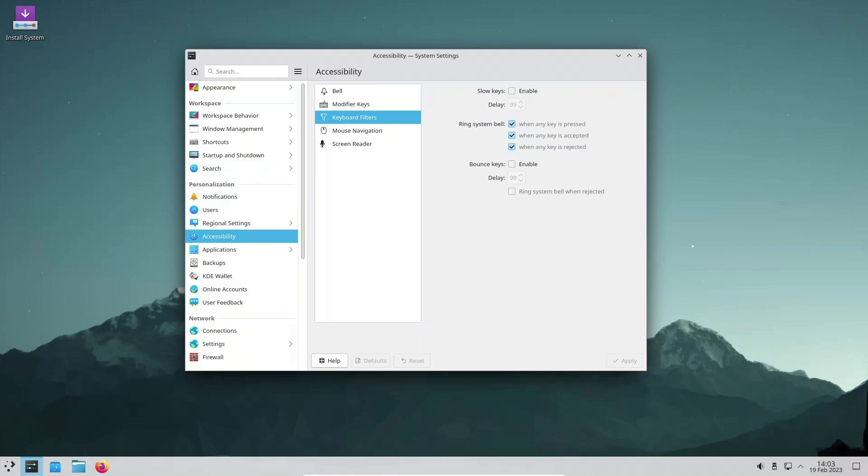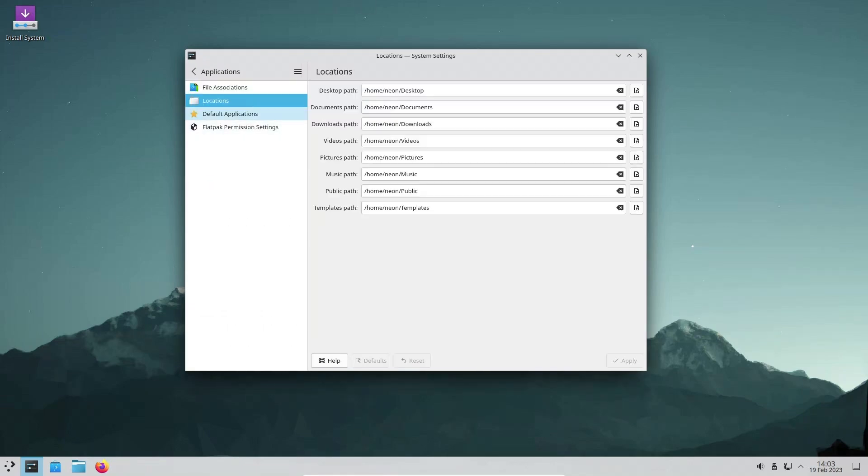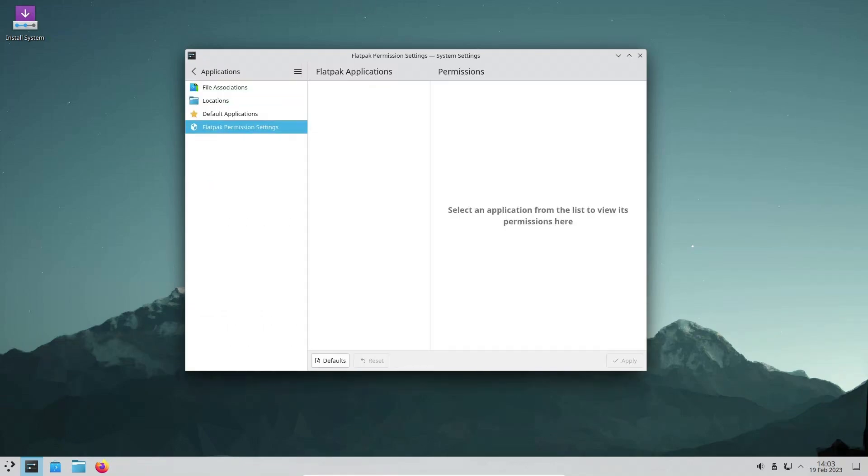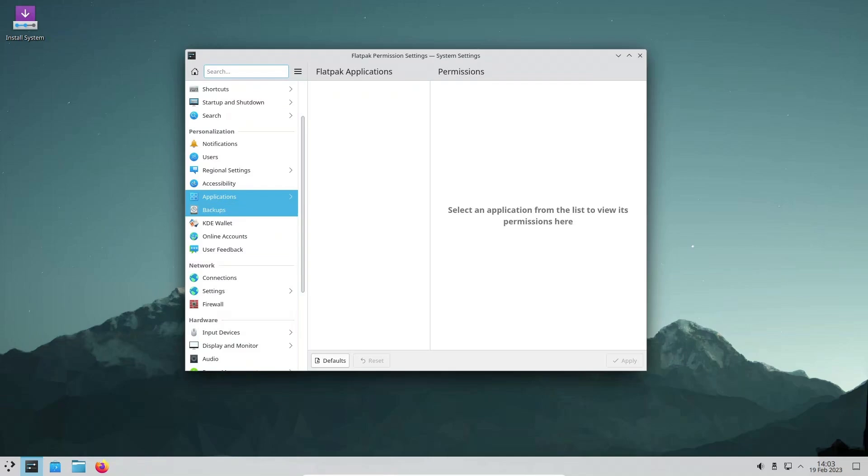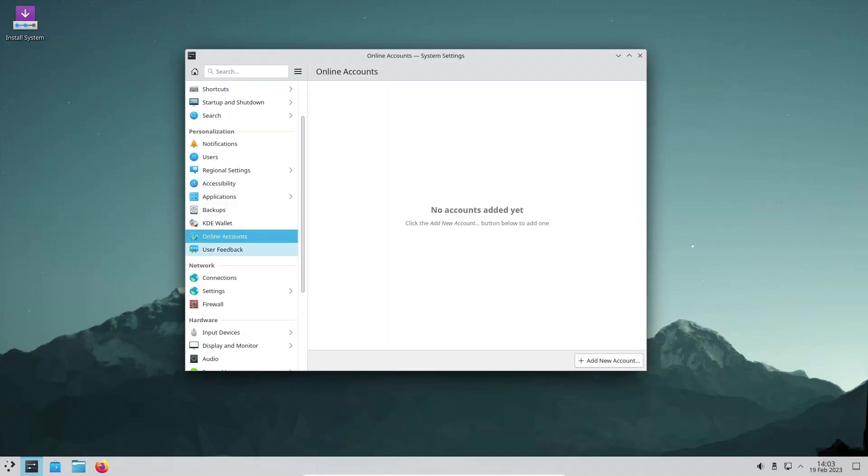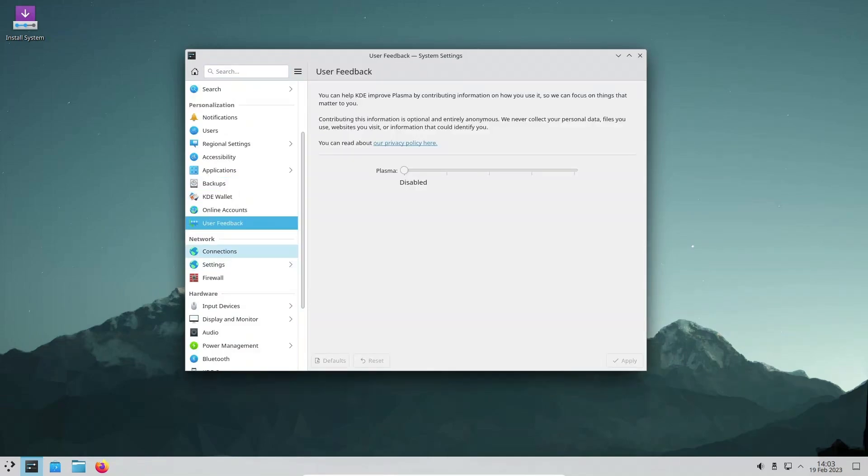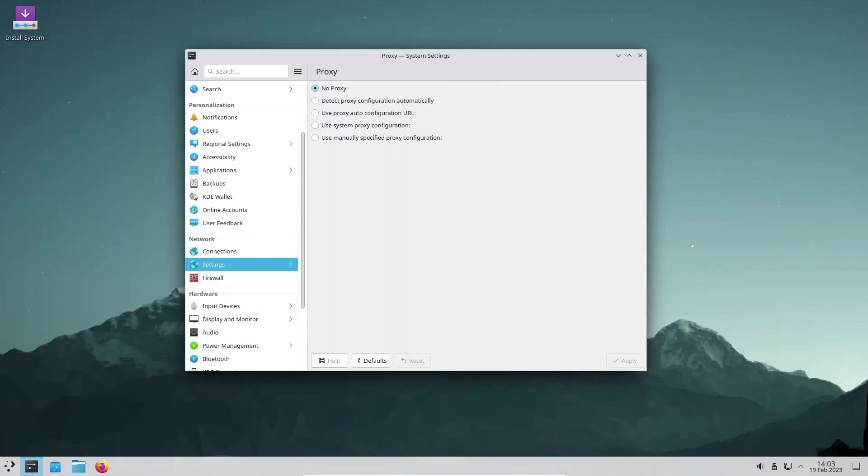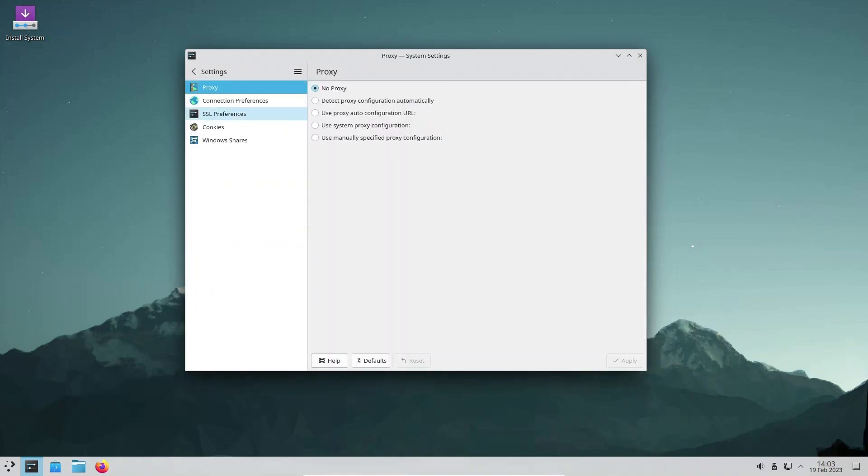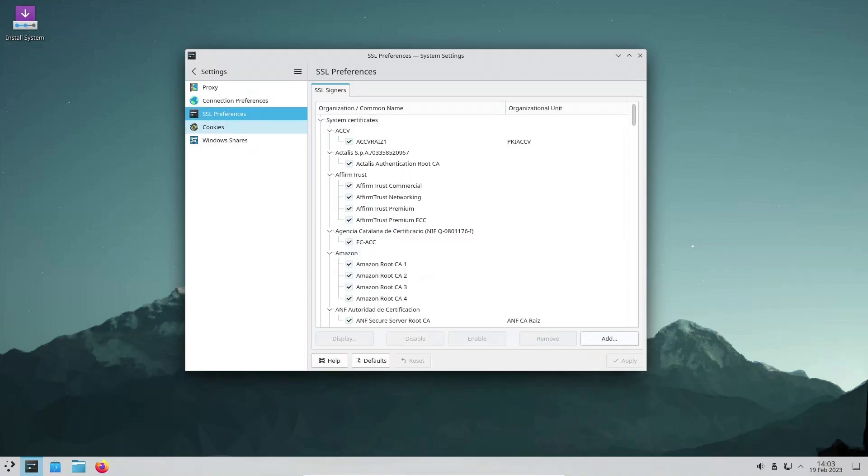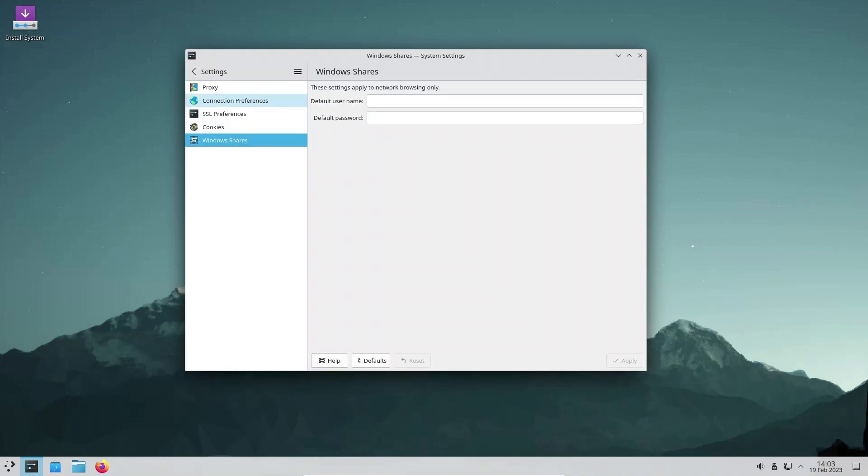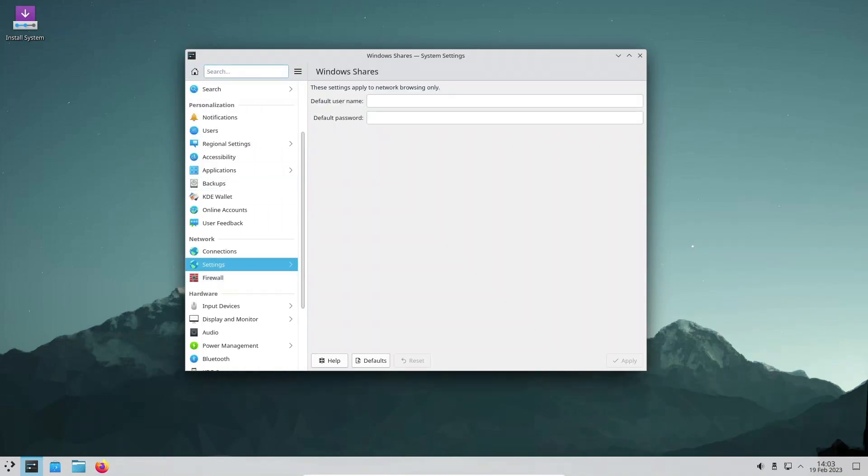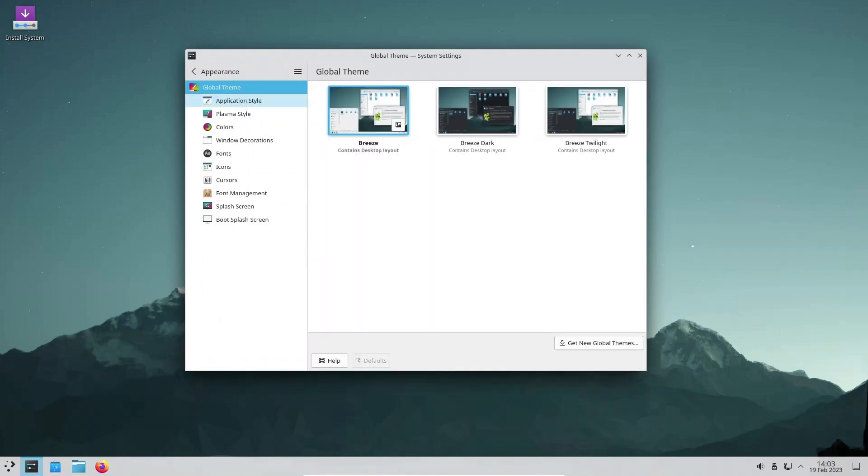The system settings app has received several enhancements in KDE Plasma 5.27. The icons, launch feedback, shortcuts, and window switcher pages have all been improved to provide users with a more streamlined and efficient experience. The Highlight Change Settings button has been moved to the hamburger menu to streamline the UI further.